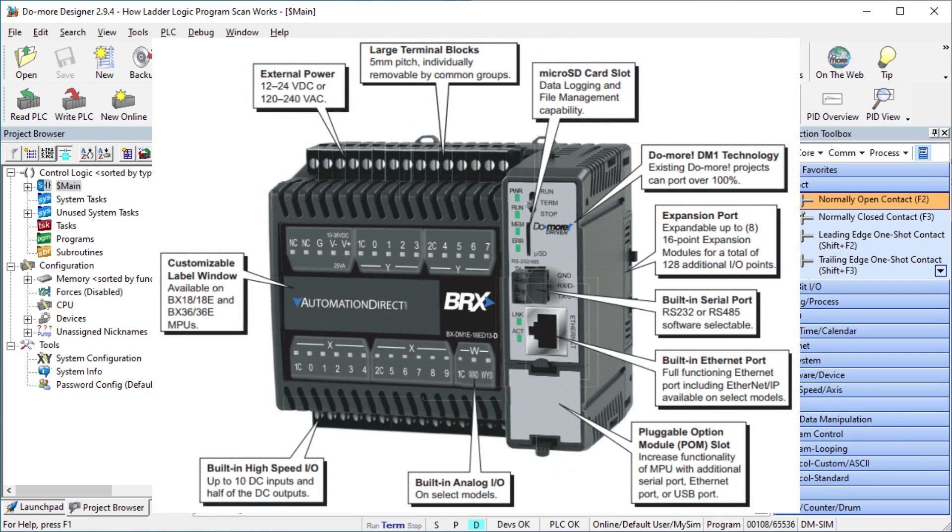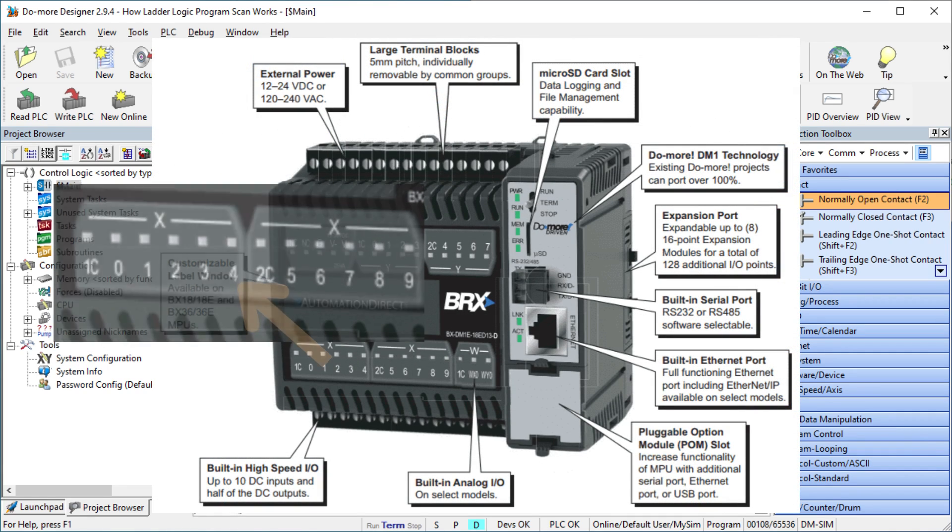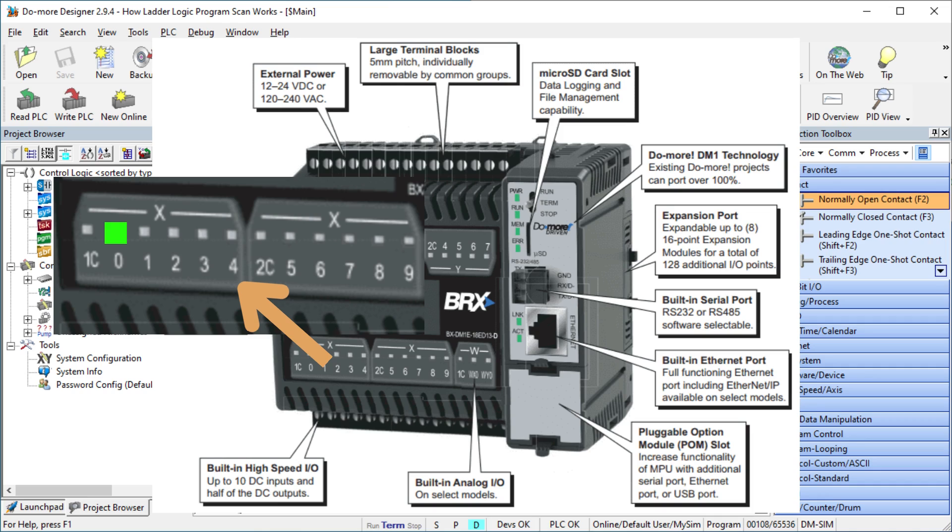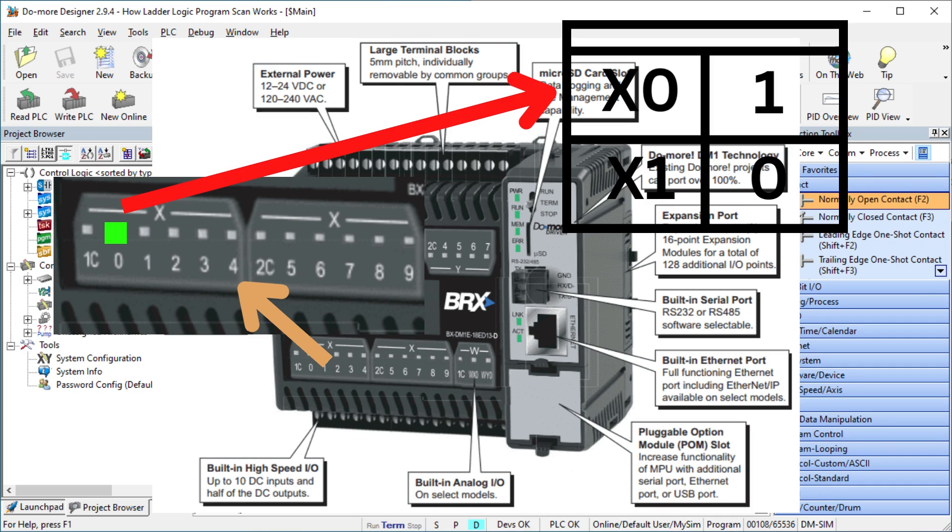Reading the physical PLC inputs is the first thing the scan will do. A copy of the inputs is placed in the memory table. Inputs can be push buttons, switches, proximity sensors, etc. They can be digital, on or off, or analog giving you a range of voltage or current.